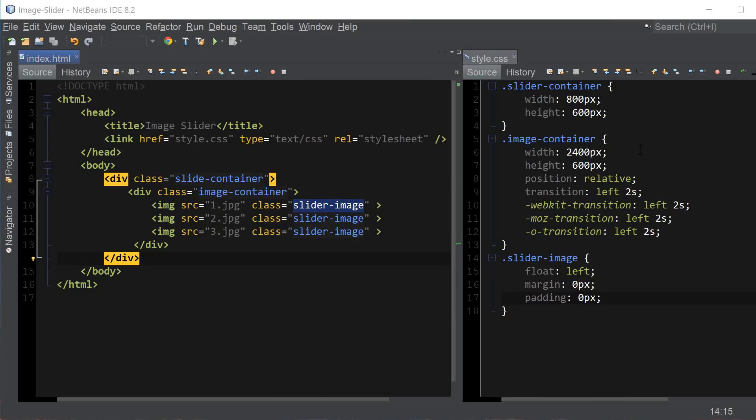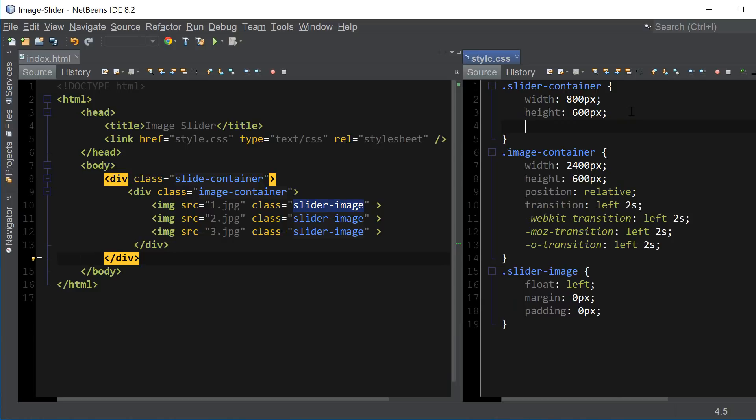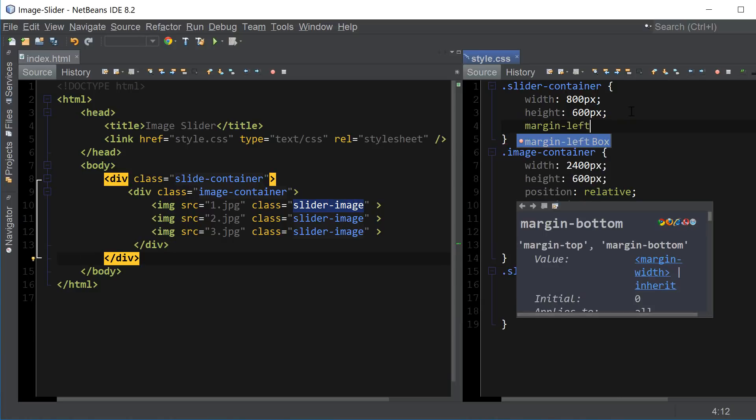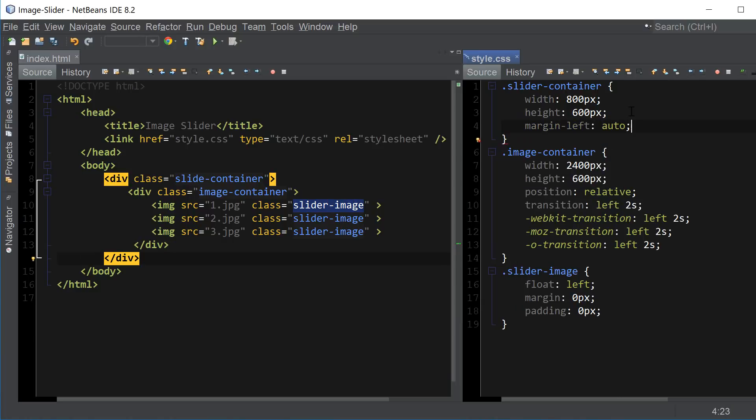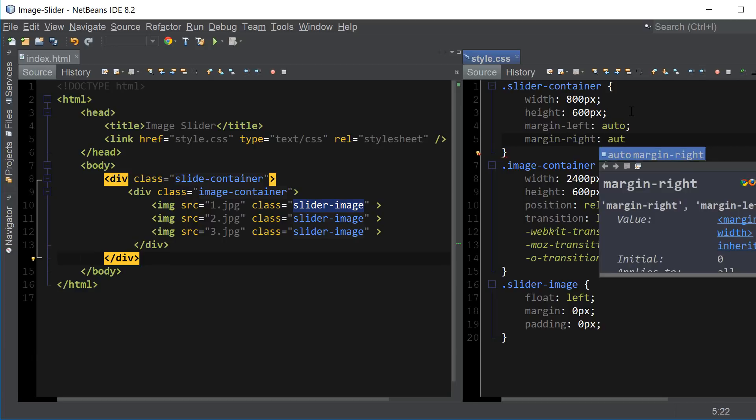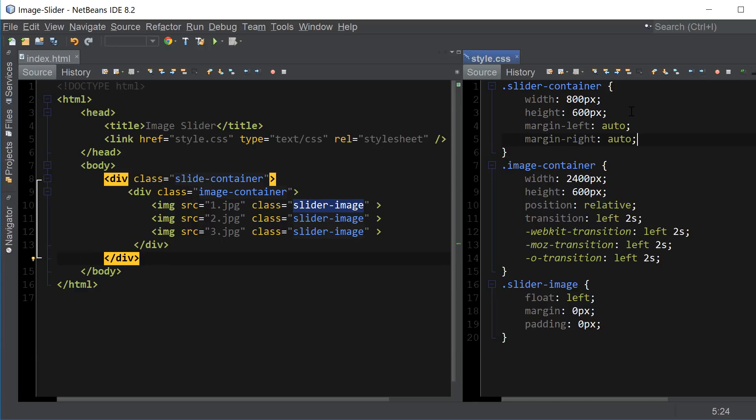Okay let's go back to our slide container class and add some additional properties. So we want to make sure that the image is centered when it slides into view. So for that we're going to use margin left auto and margin right auto. So that's just going to center our image.